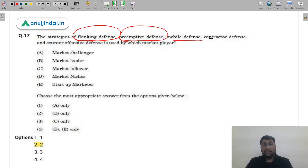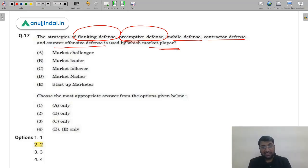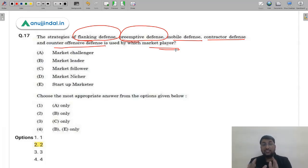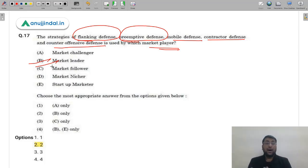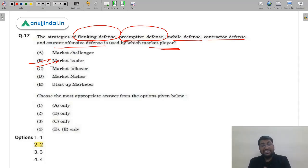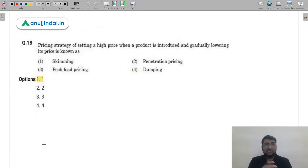Question 17: Strategies such as flanking defense, preemptive defense, mobile defense, contraction defense, and counter-offensive defense are used by which market player? This topic was covered in detail in our live session. These defensive strategies are all used by the market leader to maintain its dominant position. The correct answer is option 2 (B) — market leader. NTA's answer key confirms this.